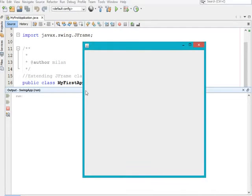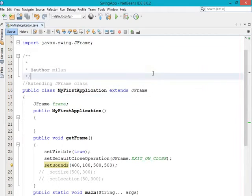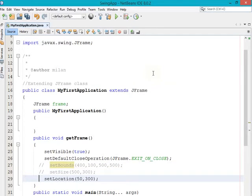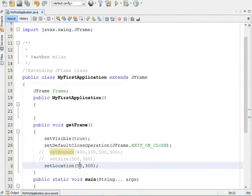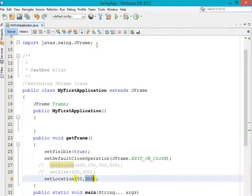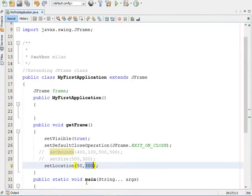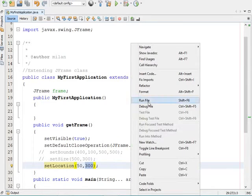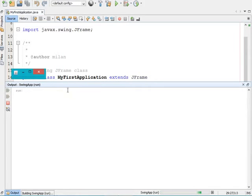Now let's discuss the setLocation method. The setLocation method accepts two parameters: the first parameter is your X coordinate space and the second parameter is your Y coordinate space. It is mainly used to specify the position of your frame — in which position of the window you want to display your frame.